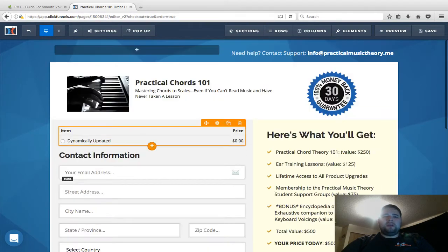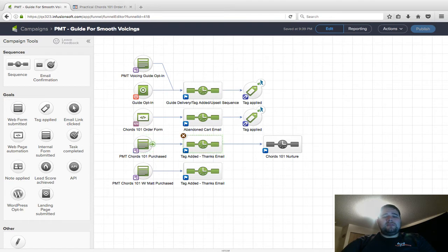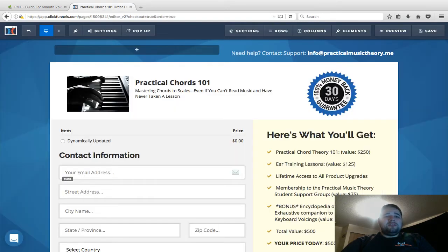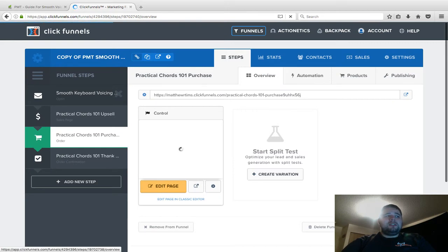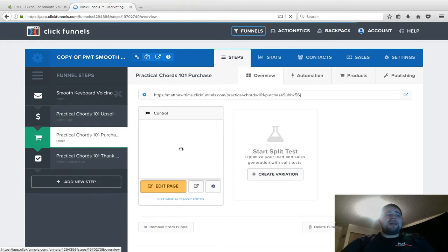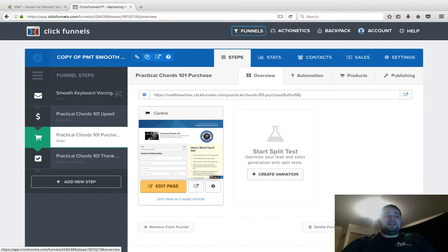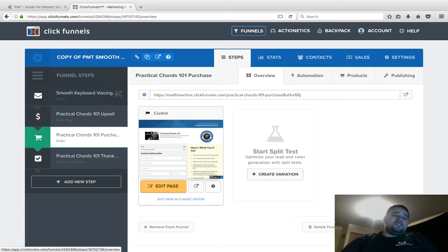This is just going to be for the autoresponder series. What I'm going to do now is that this syncs to this form, and immediately I add a tag in there. The reason I do that is because most of the time if somebody opts in for my lead magnet—Smooth Keyboard Voicing—but does not immediately purchase, my emails that follow this lead magnet are going to continually be pushing people back toward the Practical Chords 101 offer.